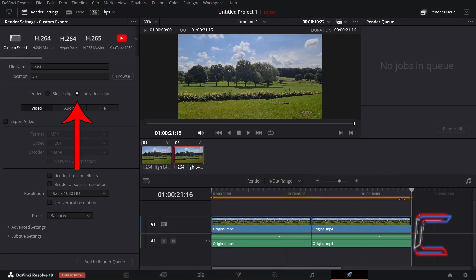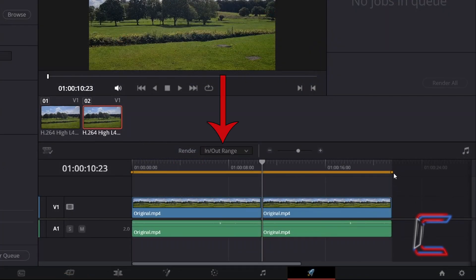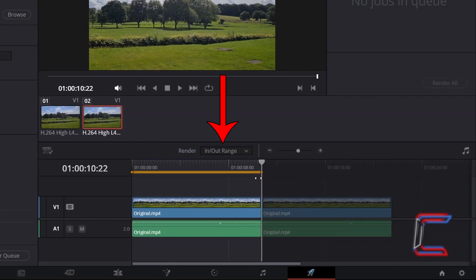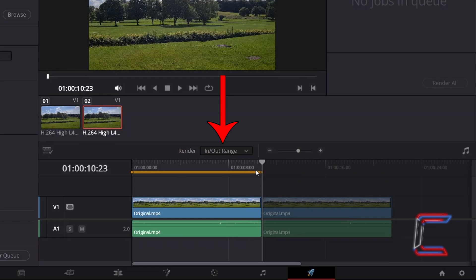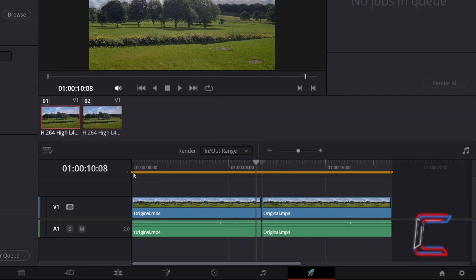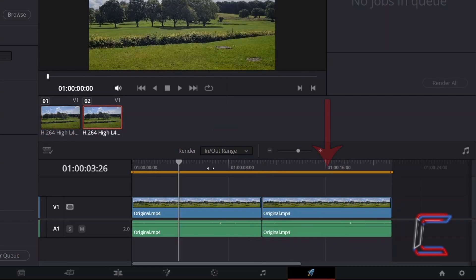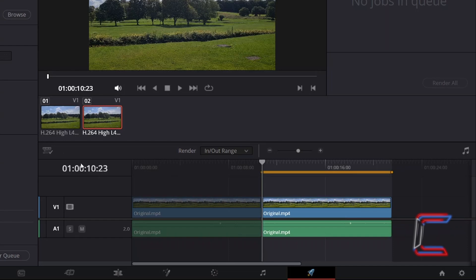If you are choosing individual clips, with In-N-Out range selected by Render above your delivery timeline, click and drag the orange In-N-Out markers to highlight the clip that you wish to export.